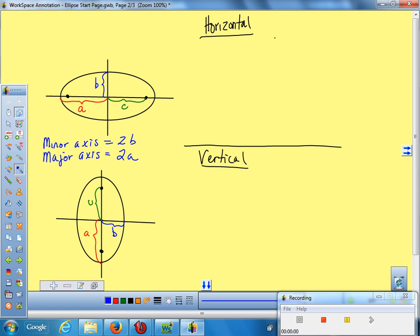It actually turns out that if you measure from the top where B hits down to the focus — so if I go in a diagonal line — that's also A. So the distance from center to the end, and then that diagonal distance, they're both A's. Because of that, I've formed a triangle — not only a triangle, but a right triangle.